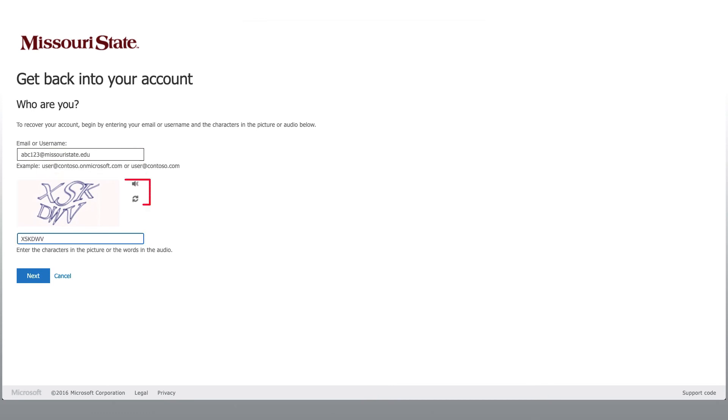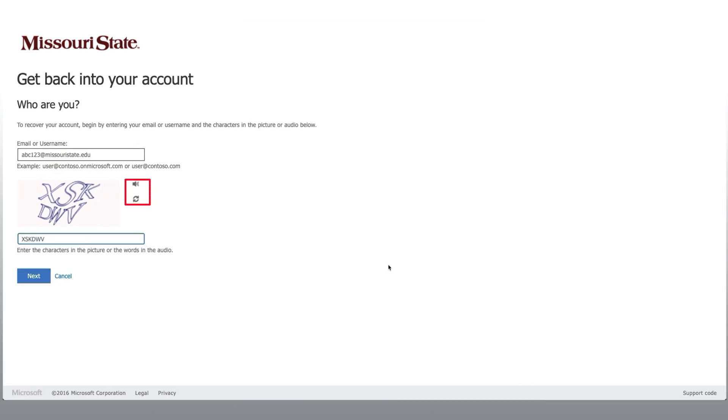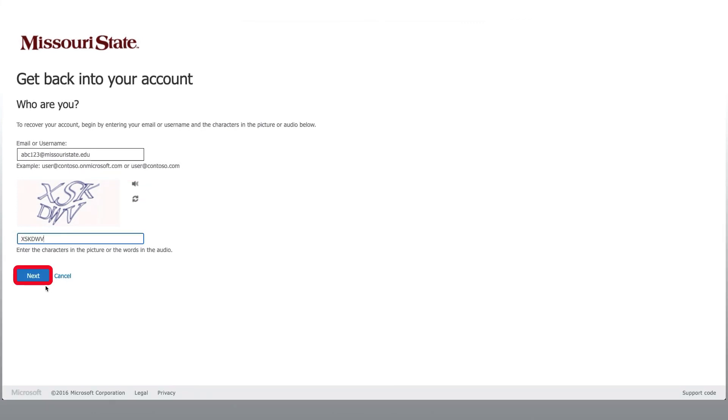Then type in the special characters that are being displayed. If you're unable to read them, you have an audio version, or you can refresh the characters. Then click Next.